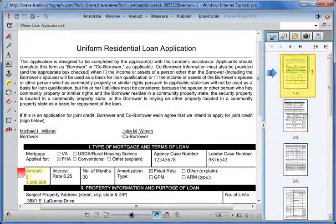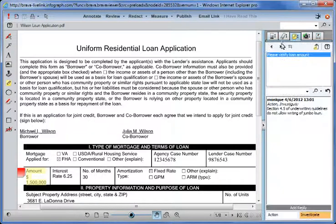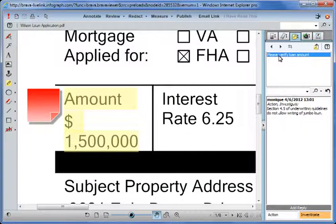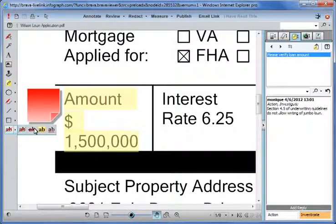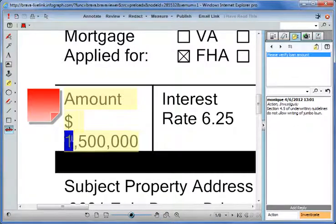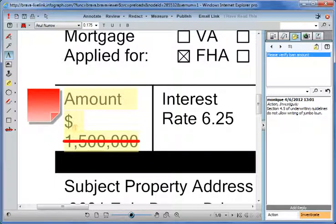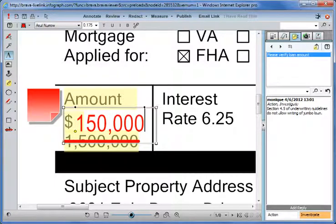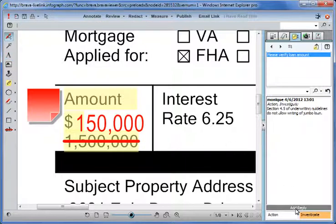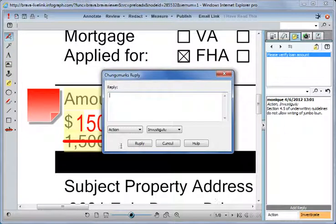The Brava exclamation point indicates that the change mark is on page 1. Selecting the Change Marks tab lets Brad see Monique's comment. A review of the loan amount confirms that Monique is correct — this $1.5 million figure is indeed the wrong loan amount; it should be $150,000. The loan specialist uses Brava's strikethrough and text tools to correct the amount, then clicks on Add Reply to respond to Monique's Change Marks comment.